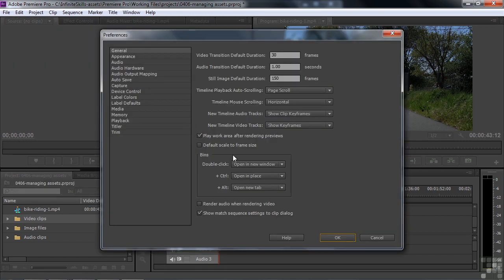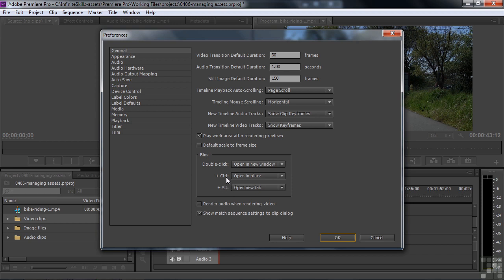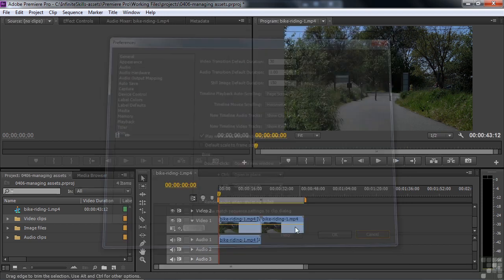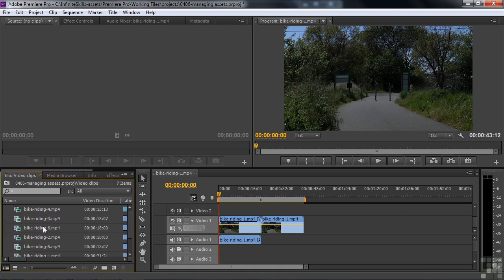And here we got this thing called bins. And you double click, it opens a bin in a new window. You control or command click, it opens it in place. Alt or option click and it opens it in a new tab. I kind of like the idea of opening it in place. So I'm going to close this. I'm going to use the control key here in Windows. You can use the command key in Mac. And then I'm going to double click on video clips. That'll open it up here inside this panel.